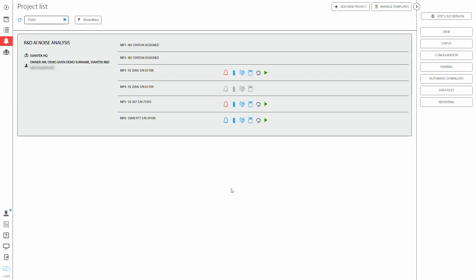SvanNet AI is a brand new functionality that can be used for automatic sound source classification. The AI model can classify sound sources as one of 27 classes such as industrial noise, explosion, airplane, dog, rain, speech, music, and many more.